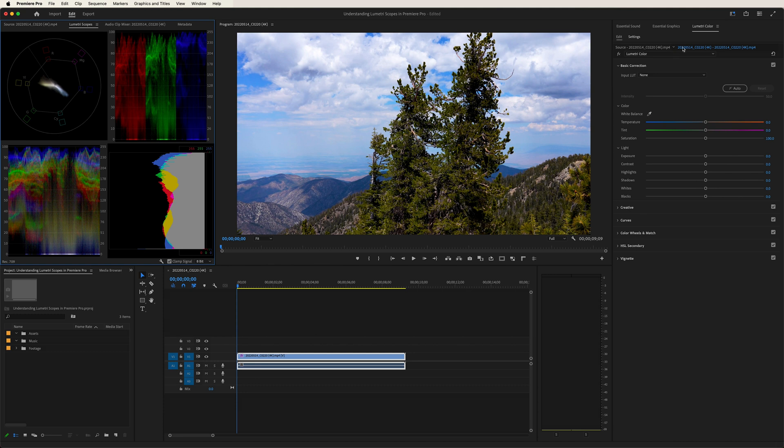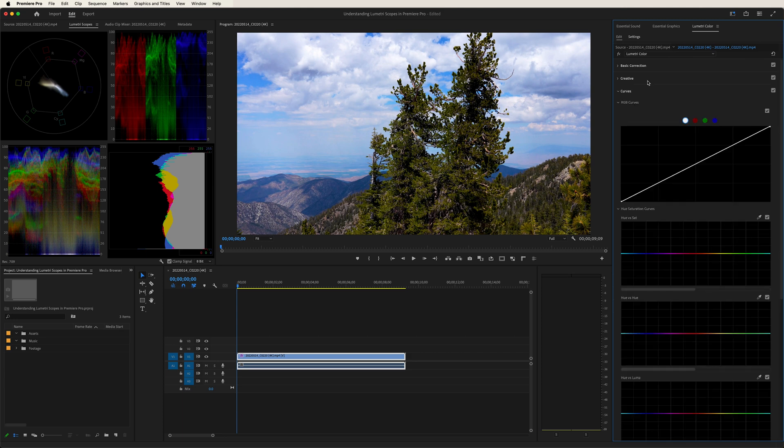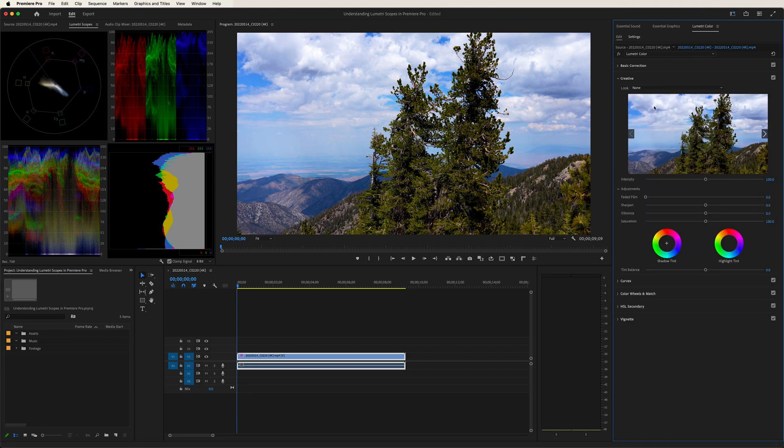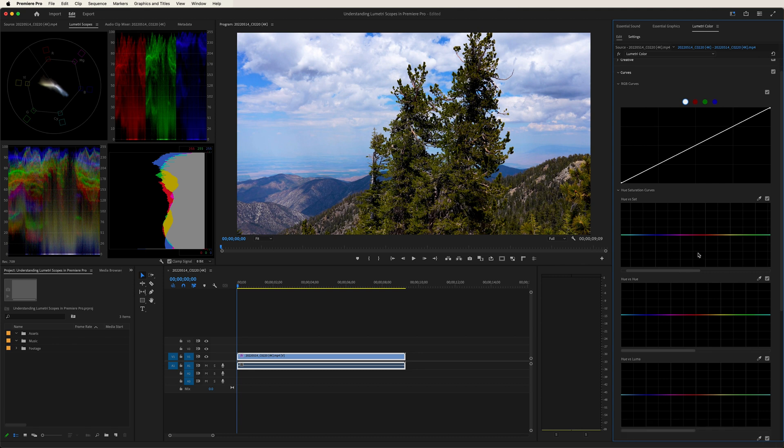And one thing I should note, I was using the basic correction panel over here within Lumetri Color. You can go into different areas. So for example, you could go with the creative section, play with those shadows and highlights down over here, as well as the tint balance. You can even go into your curves, which I covered in the previous video. And you can play with the individual colors and have a look at how that impacts your scope.